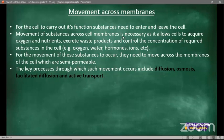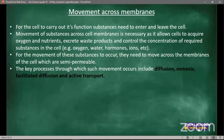The key processes through which movement occurs across membranes include diffusion, osmosis, facilitated diffusion, and active transport. These are the key processes through which movement occurs in cells and across membranes, and we are going to focus on each of these individually.